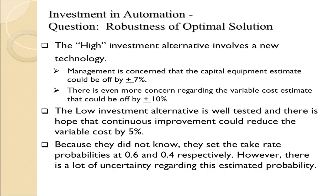Here's some motivation for why we would look to explore the robustness of the optimal solution. The high investment alternative for boss controls involves a new technology, not yet proven. Management is concerned that the estimates for capital equipment might be off by plus or minus 7%, and they want to see if that would change the decision. In addition, they're even more concerned about the estimate for variable cost, and there they think the variable cost estimate can be off by plus or minus 10%. The low investment alternative is well tested, so there's no concern about the fixed cost for the low investment.